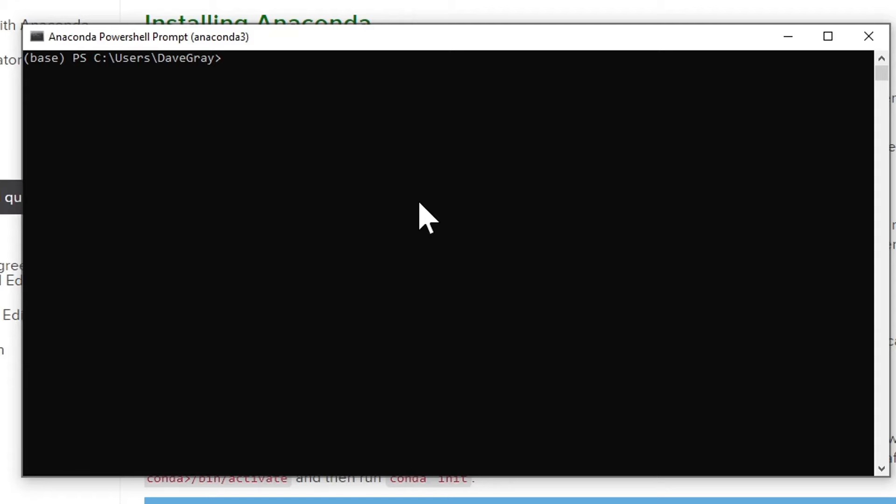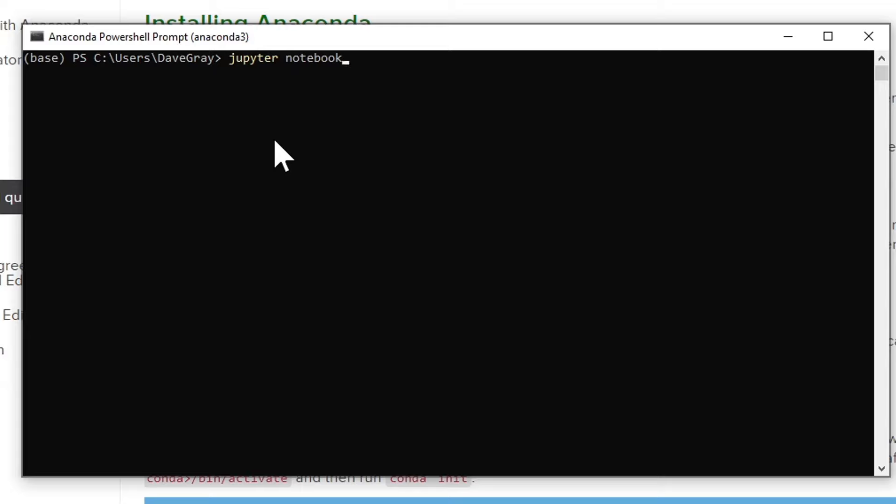So go ahead and choose the anaconda PowerShell prompt. Now that we have the anaconda PowerShell prompt, from here you can type Jupyter Notebook. Note on Mac and Linux, since you have added anaconda to the path environment on your machines, you should also be able to type Jupyter Notebook. This will not work on Windows on a regular command prompt, though. You need the anaconda prompt or PowerShell prompt for this to work.